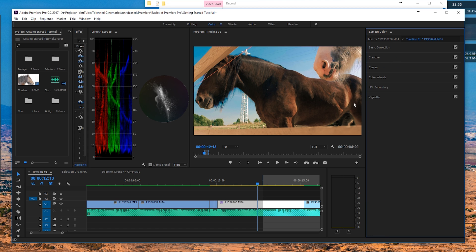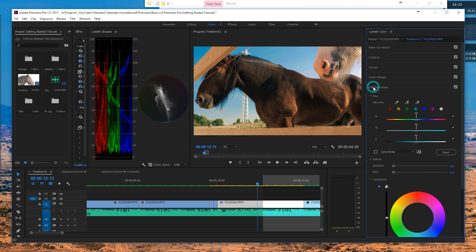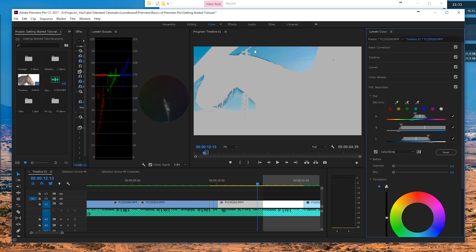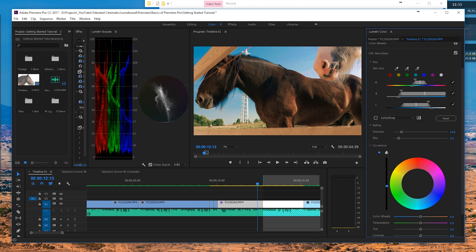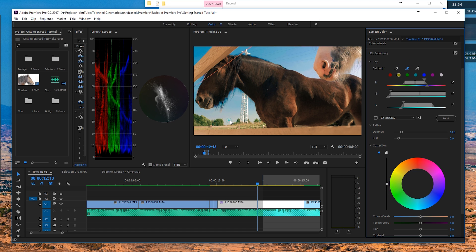Now we have a very powerful tool: HSL Secondary. You select a color or a preset, click on the sky, and toggle 'Color Gray' to see everything that's been sampled. Uncheck it, click the plus eyedropper, and click around on the sky. Toggle Color Gray again and you can see the sky has been keyed — now we're only going to affect those colors. You can denoise it a little, blur it slightly for nicer edges, and then darken or brighten just that selection.